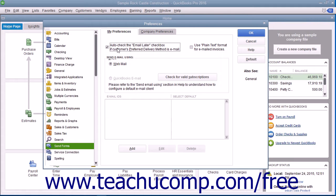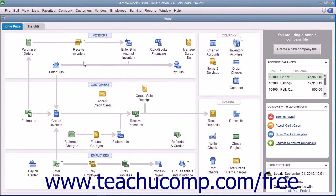Customers with a preferred delivery method of mail will have the To Be Printed checkbox checked within their batch invoices. If the delivery method is unspecified, neither box will be checked. After checking the Send Settings in the Preferences dialog box, click the OK button to apply them.